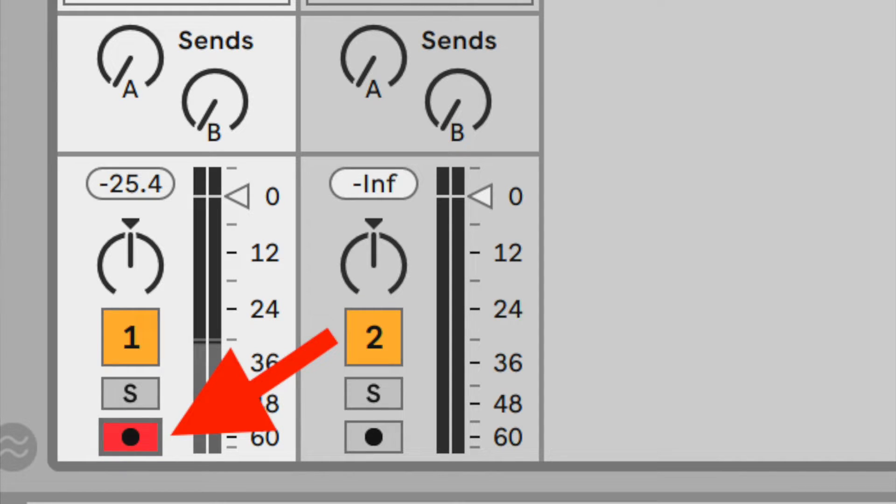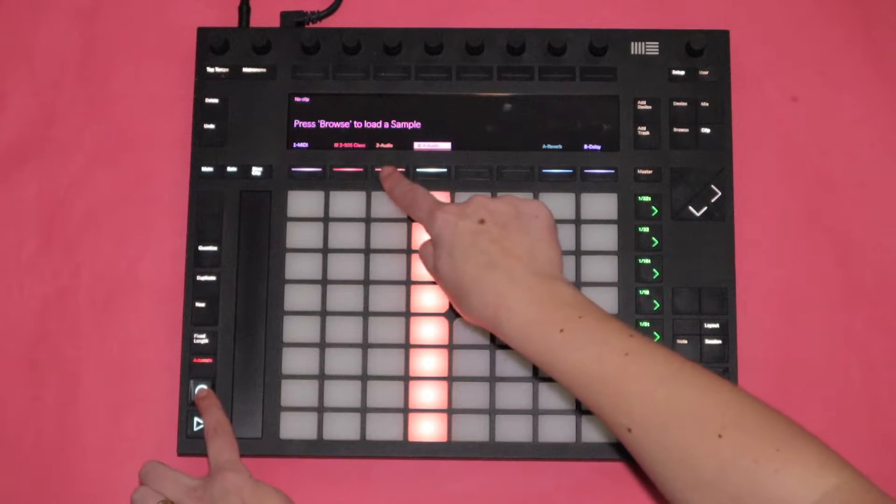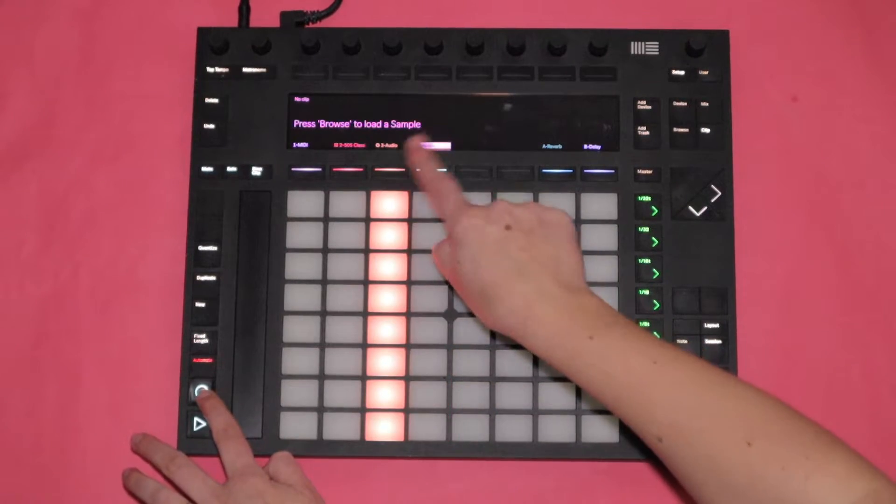Number four: record arming audio tracks on Push 2. When I figured this out I was amazed — it saved me so much time because I don't need to go to user mode or MIDI map anything. I can just record arm everything right on Push 2. How you do it: hold down the record button and click the track you would like to record arm. That's it — hold record, click the track, and it's record-enabled.